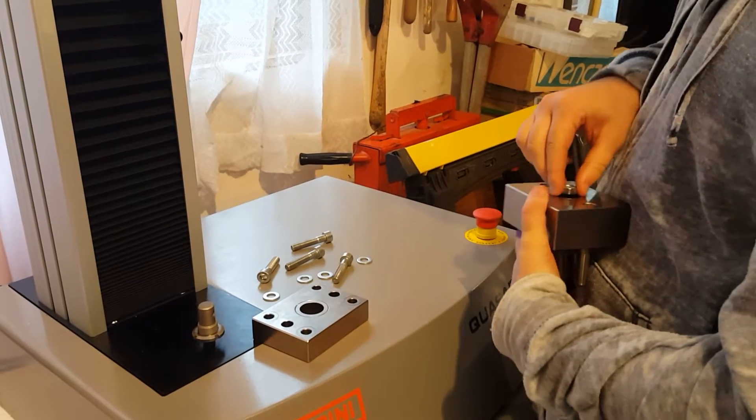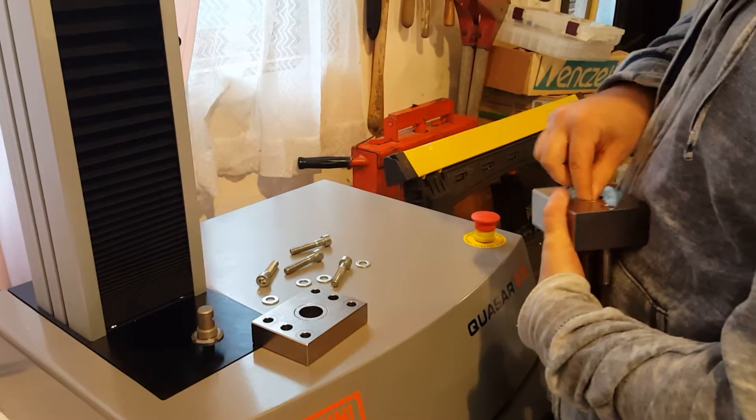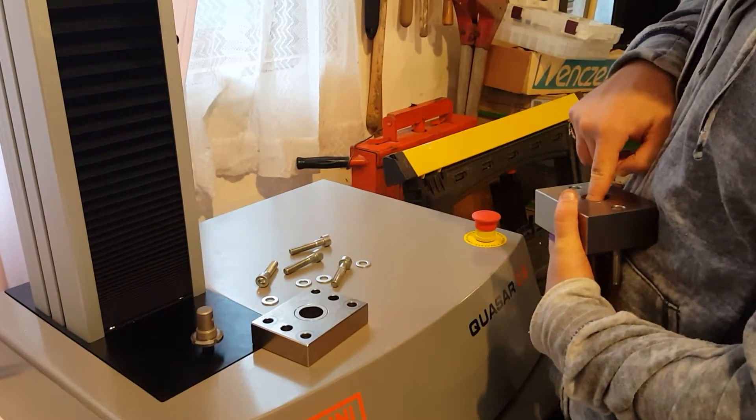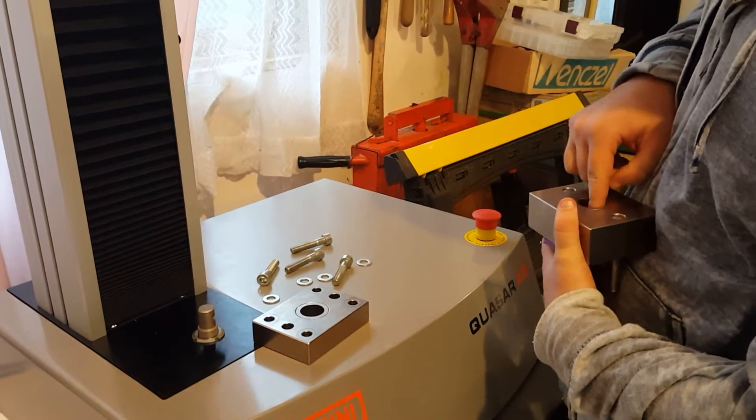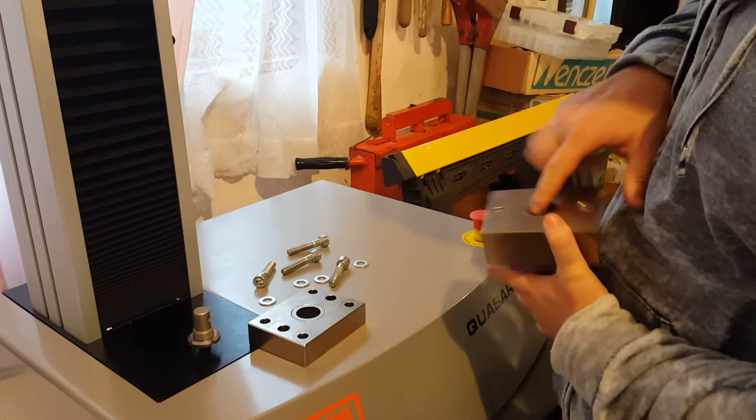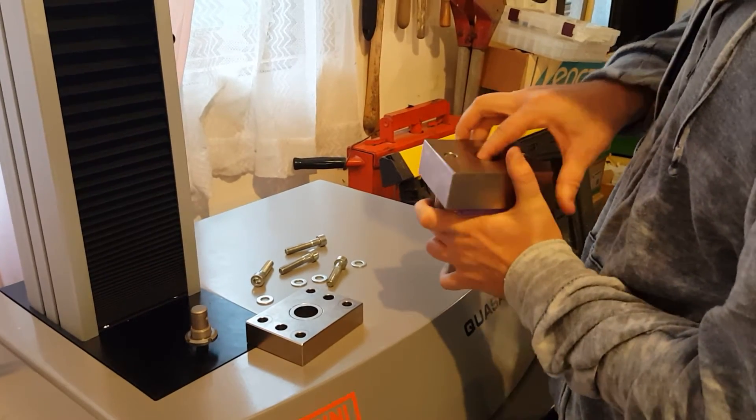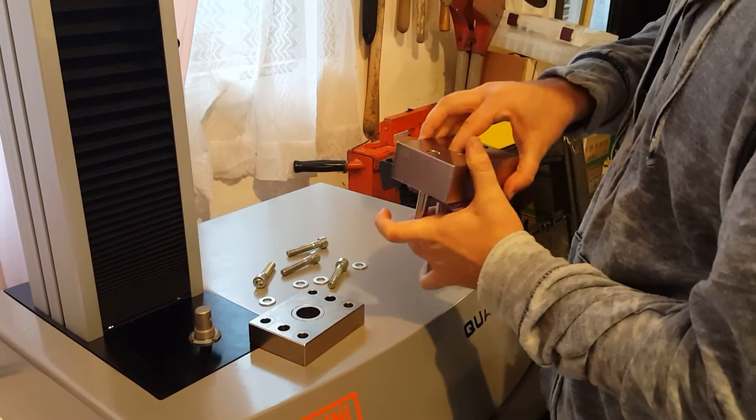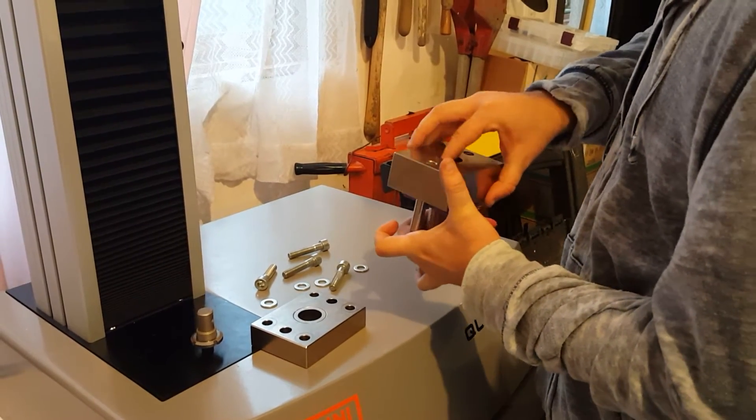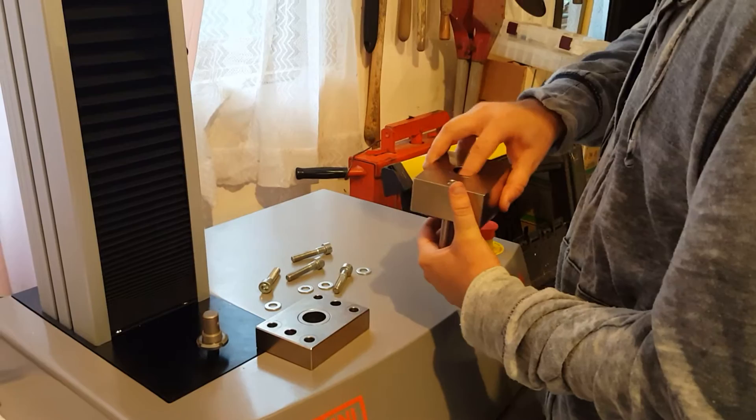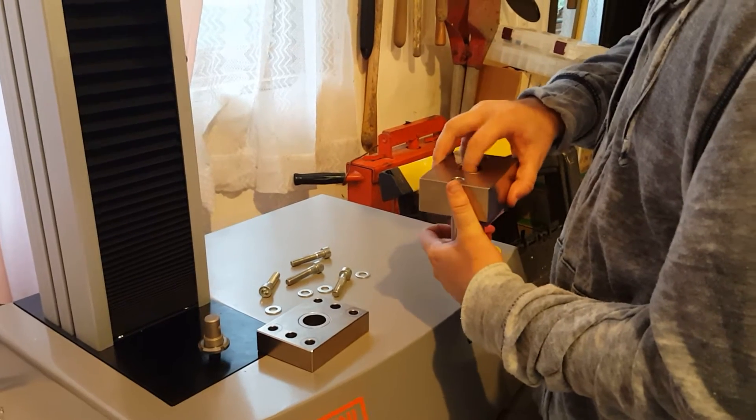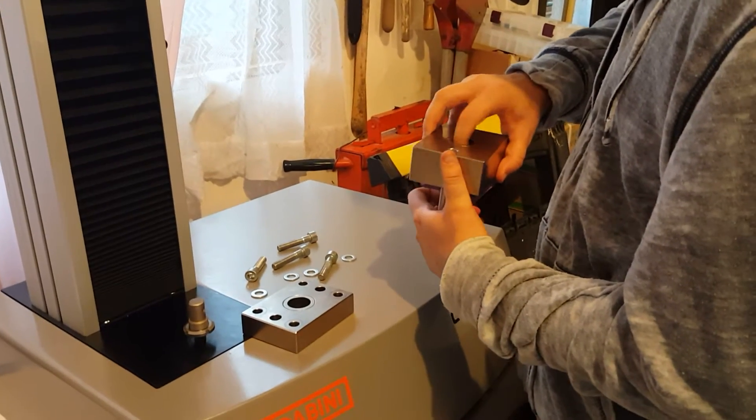We're going to get the nut to attach onto the bottom here. So it's kind of tight, but if you're having difficulty you can just use a socket wrench to get it done. We'll go ahead and tighten that on.